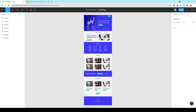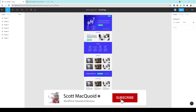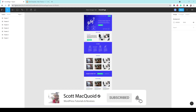Hi everyone and welcome back to my channel. Today we will continue with part 4 of our Oxygen Builder tutorial. In this video we'll create a new header and create our hero area. Before we begin, make sure you subscribe to my channel.